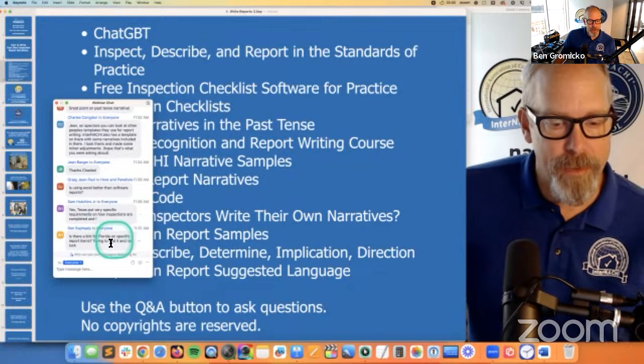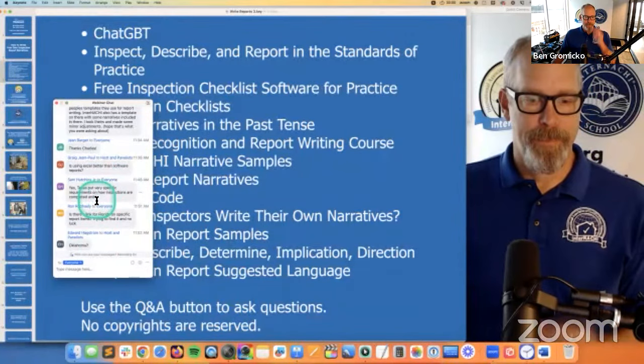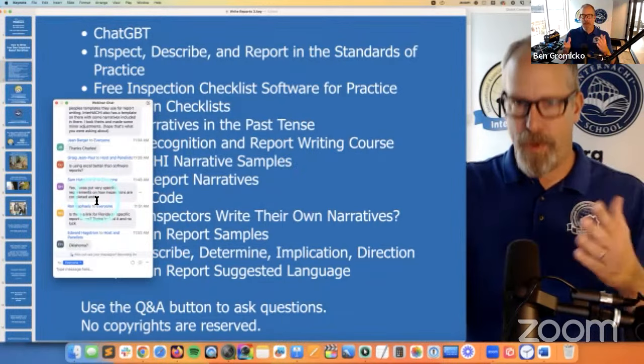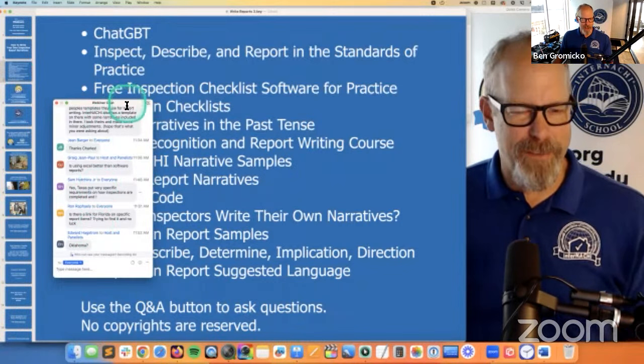Is there a link for Florida for specific report items? Yes — go to nachi.org/Florida and scroll down. If you're anywhere, just go to nachi.org slash your state — nachi.org/Oklahoma, nachi.org/Florida, nachi.org/NewYork — one word — to get more state-specific information. If you can't find it, I can help you.